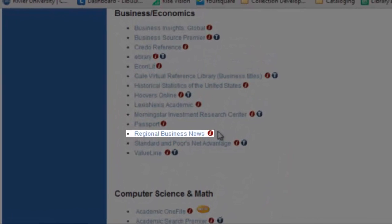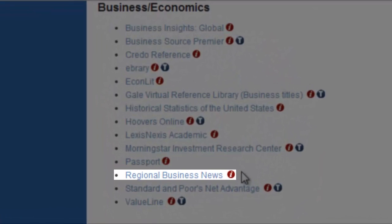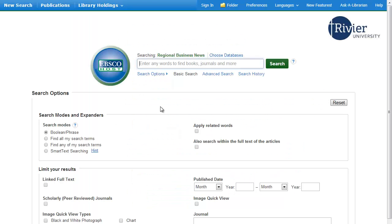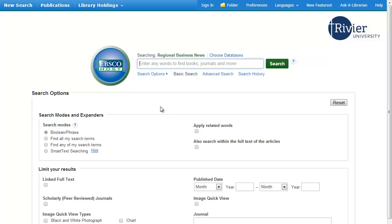Regional Business News is a database that collects articles from newspapers, trade publications, and radio and TV transcripts that cover business topics. It's useful for business assignments that require knowledge of current events and trends. Regional Business News is one of the EBSCO databases, which means the interface and the way you search in it is going to be basically the same as any other EBSCO database.